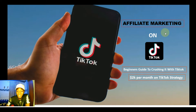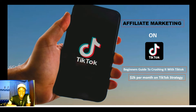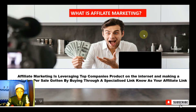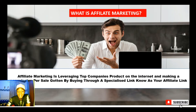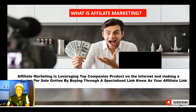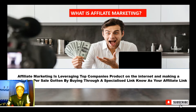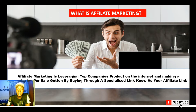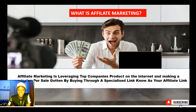So what is affiliate marketing and how can we make money with this business model? Affiliate marketing is leveraging top companies' products on the internet and earning a commission per sale made through a specific specialized link known as your affiliate link. In other words, affiliate marketing is a referral type of marketing — you refer people to an offer or product on the internet, and when those people convert on that offer, you get paid a commission.